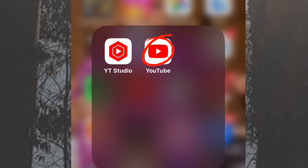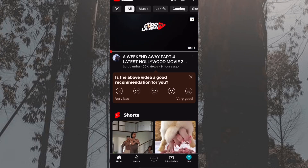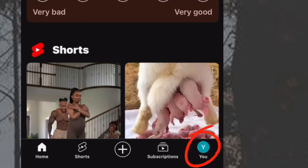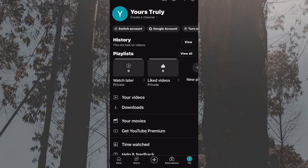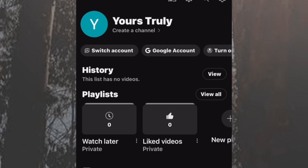To open a YouTube channel, all you need to do is tap on the YouTube app. If you don't have it, please download it. You see the plus sign, the subscription — then you tap on the 'You' icon, and as you can see, there is no channel yet. It says 'Create a Channel.'